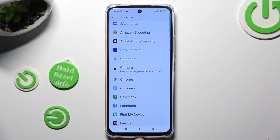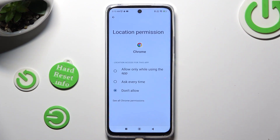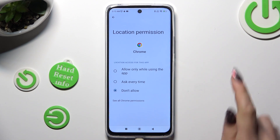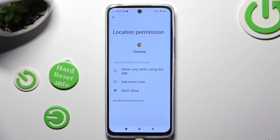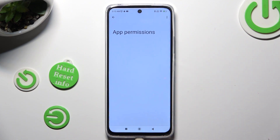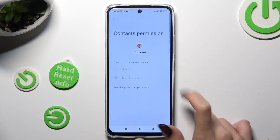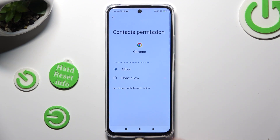But you can always pick any feature, look for an app that you wish to manage, and click on it. This time, instead of tapping on one of those options, choose All Permissions at the bottom and manage all of them only for this app from here.